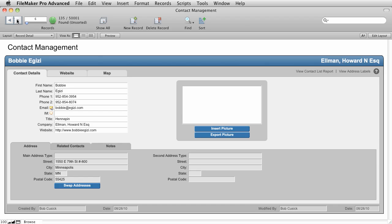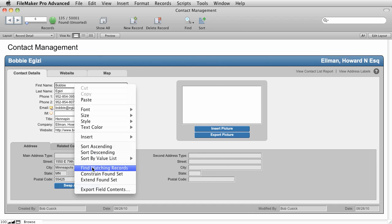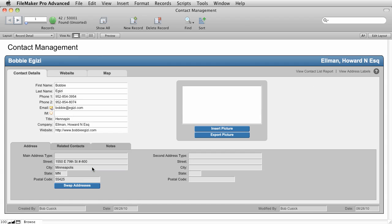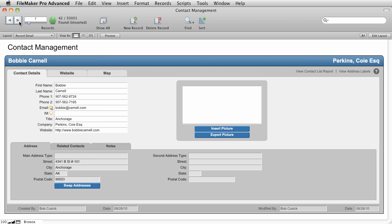Now that we've seen how to do a simple Find Request, you can also go ahead and quickly find all matching entries by using what's called a context menu. So if we wanted to find all of the people with the first name of B-O-B-B-I-E, we could simply come to the First Name field, right-click, and choose Find Matching Records. And now you can see that the found count has changed to 42 records. So there's 42 records of people whose first name is spelled B-O-B-B-I-E.